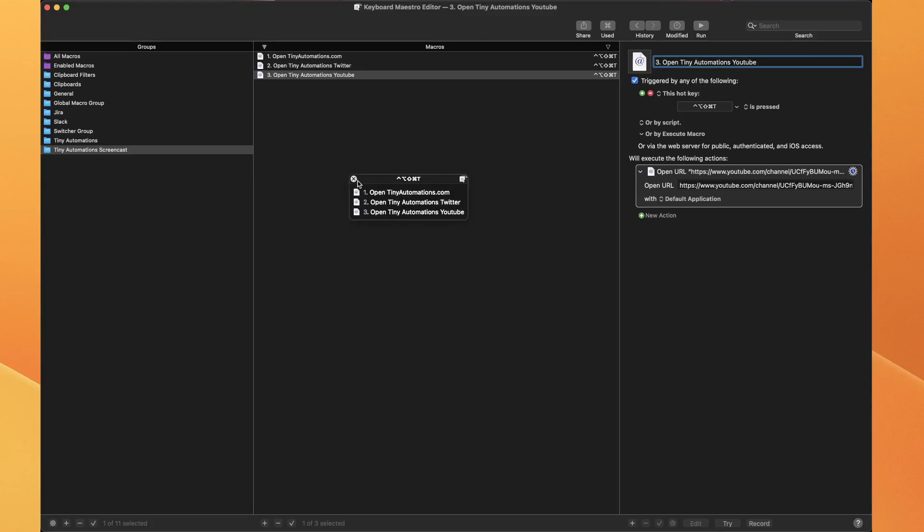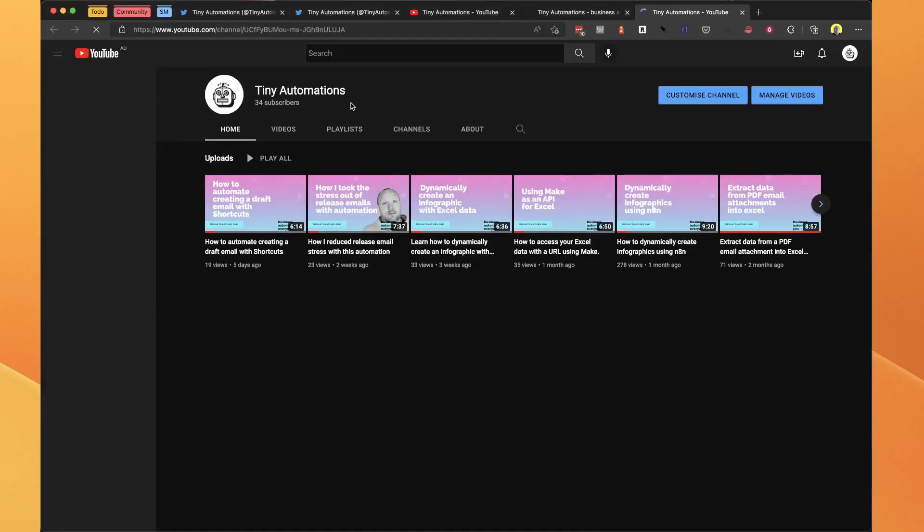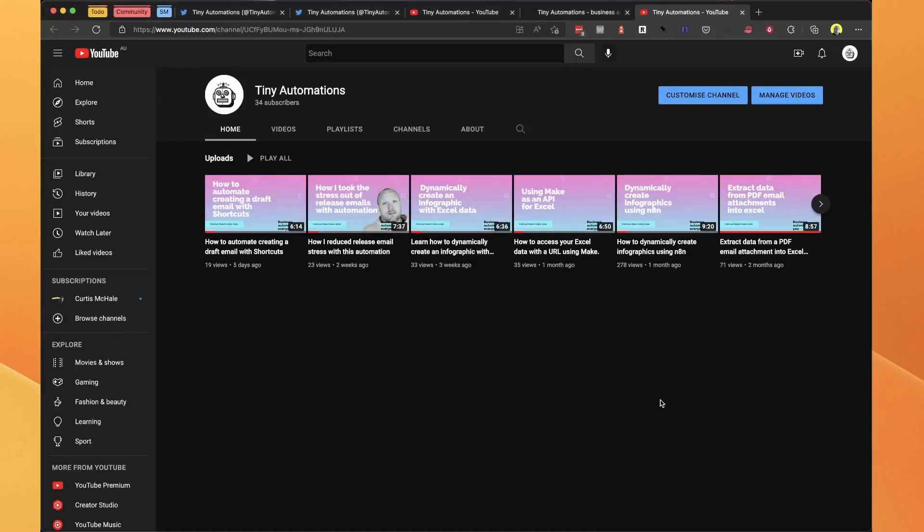I get them nicely numbered. So if I hit number three, that'll open the YouTube channel.